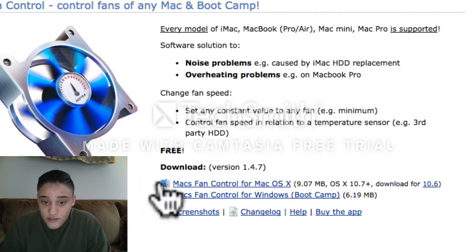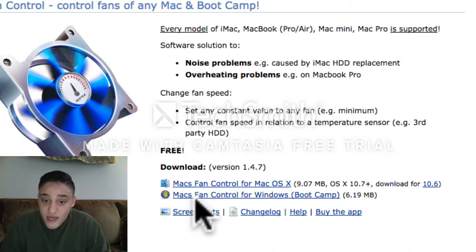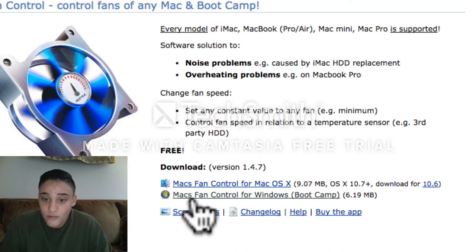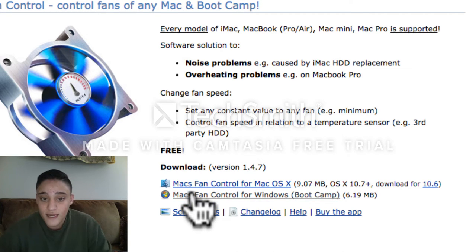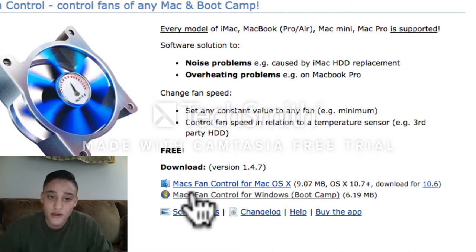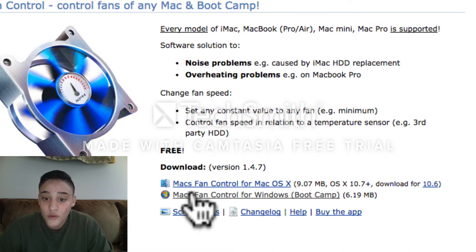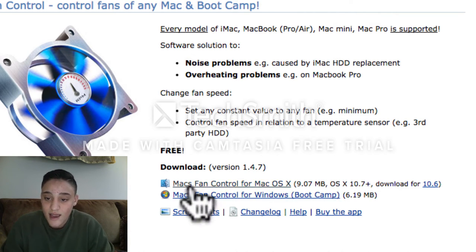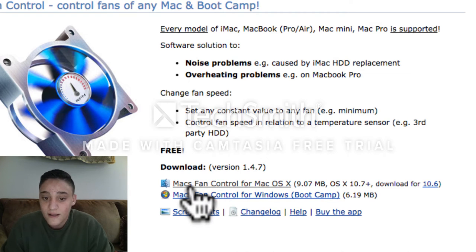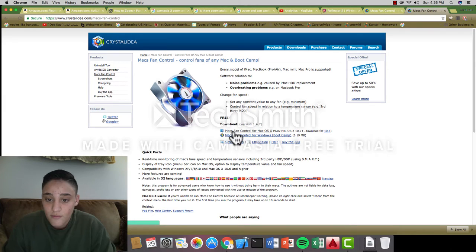You want to download it for whatever you have. If you want to download it for your boot camp, and for those who don't know what boot camp is, it's basically software on every single Mac that lets you run a Windows OS. That's a really neat thing. I might be doing a video on that later on. But for right now, we're going to just do it for Mac OS X.